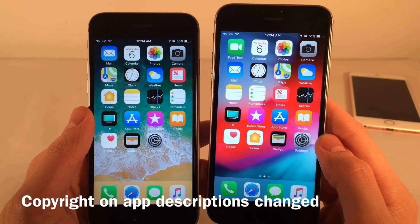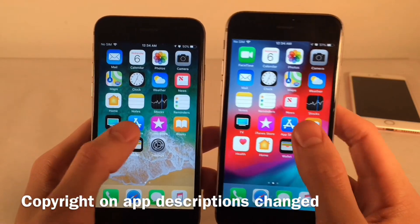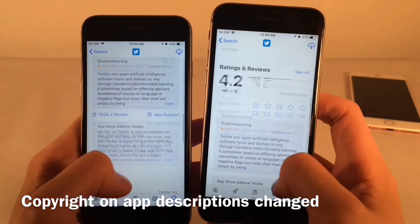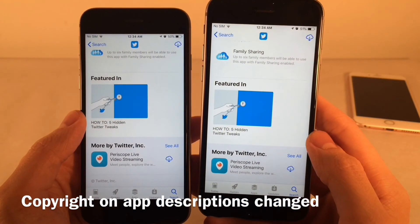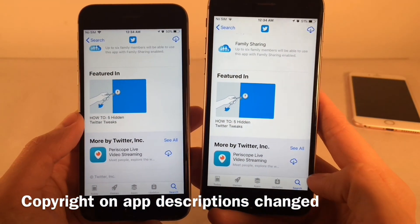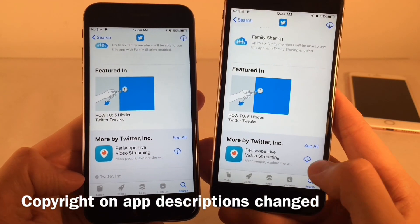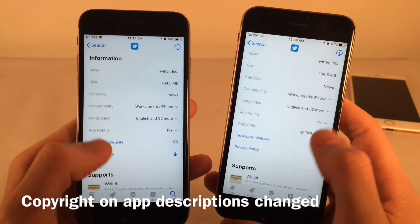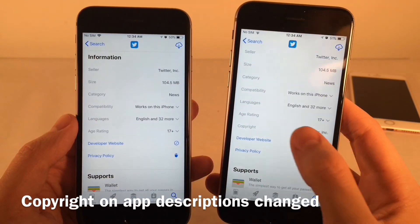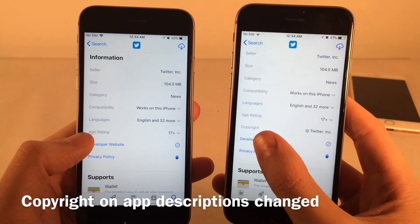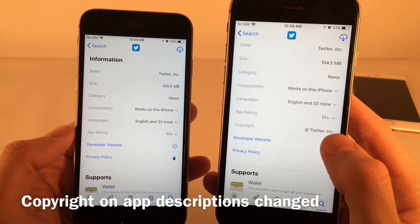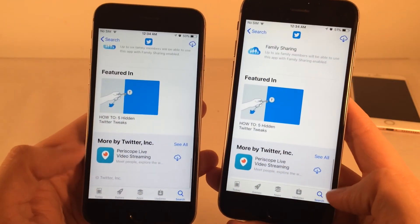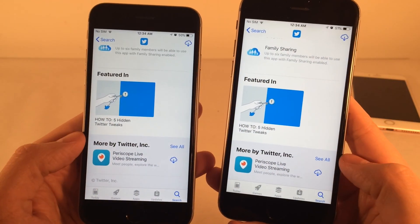The way copyright is displayed in the App Store under application descriptions has changed. In iOS 12, the copyright is no longer at the very bottom of the page — it's been built into a new dedicated Copyright section within the description view. In iOS 11 you had to scroll all the way down to the bottom to see it.